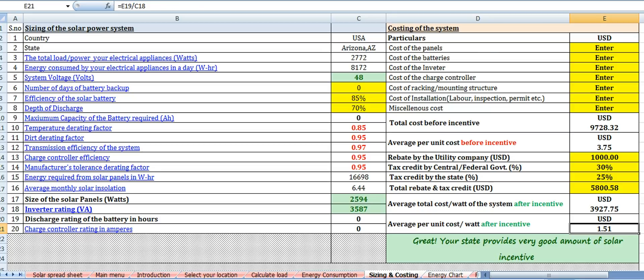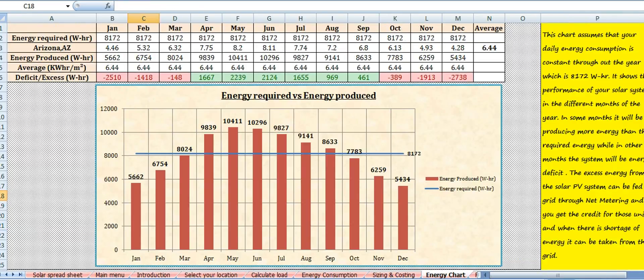Next is the energy chart. This chart displays the performance of the solar power system in the different months of the year. Some months will be producing more energy than required, while in other months the system will be energy deficit. The excess energy from the solar system can be fed to the grid through net metering and you get credit for those units. When there is a shortage of energy, it can be taken from the grid.